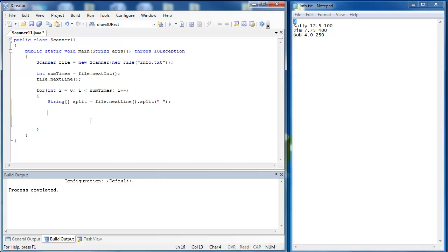Because the array only contains three pieces of information, I'm just going to take in three pieces of information and say what they are. The first piece of information is a string, and that is going to be the person's name. That is going to be the first index of our array. We would say split sub-zero.